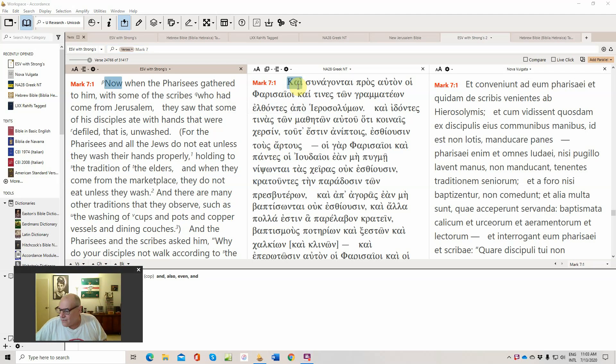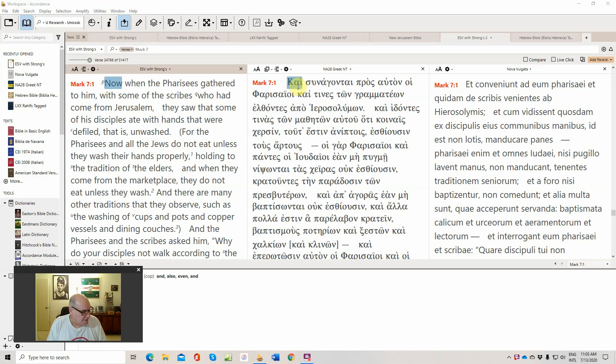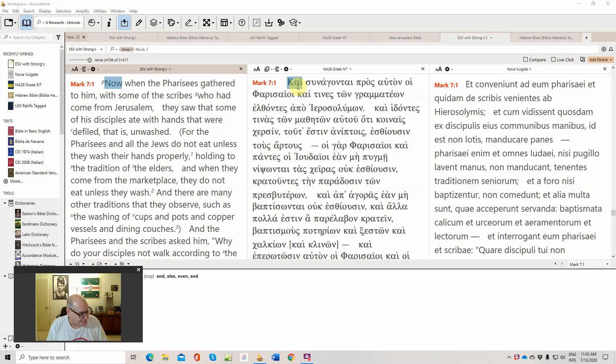We're going to continue with our Mark Commentary. This is session number 30, and we will try to do half of chapter 7 of Mark.